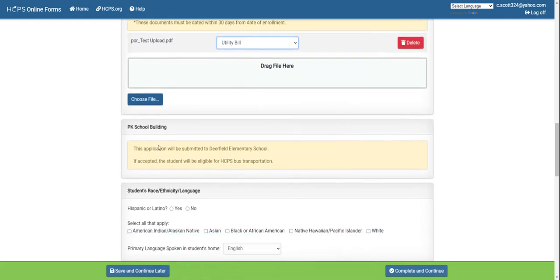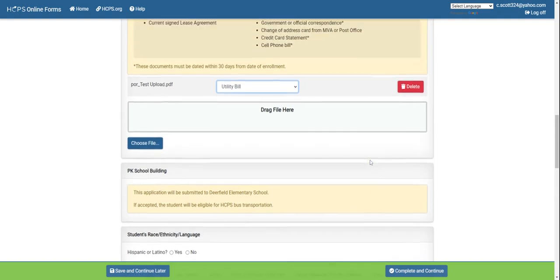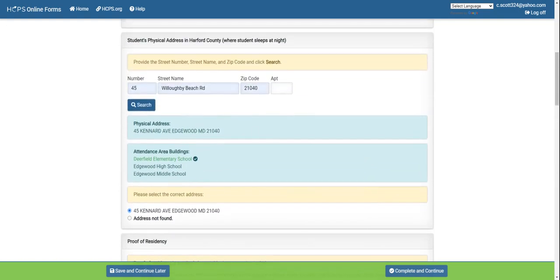Moving forward, there is a box that says pre-k school building. It indicates that this application will be submitted to Deerfield Elementary School and, if accepted, this particular student would be eligible for HCPS bus transportation. This appears because the address entered is associated with a school that currently has a pre-kindergarten program.